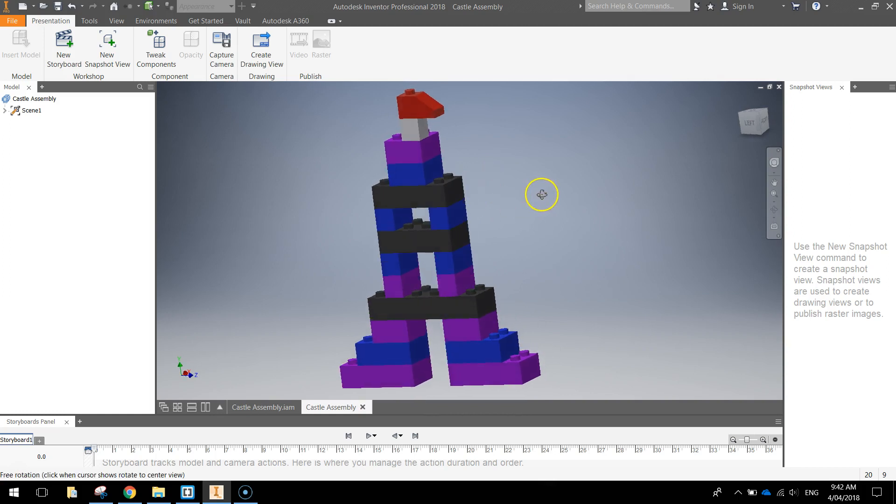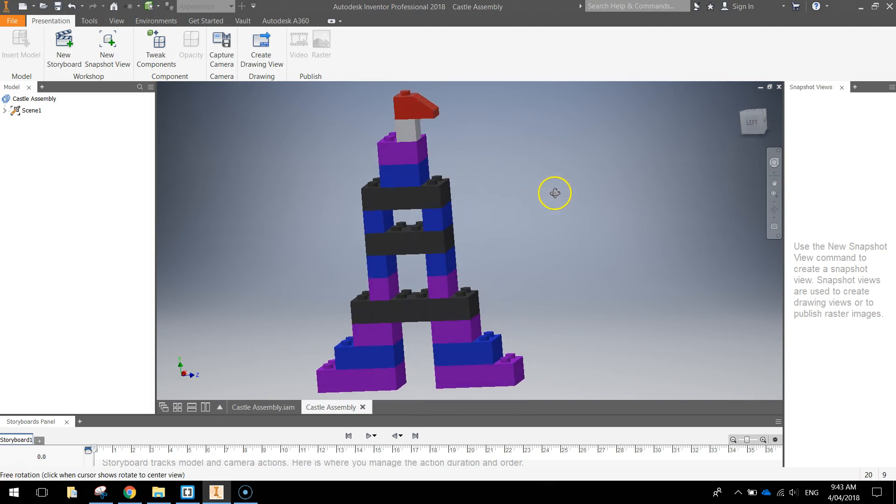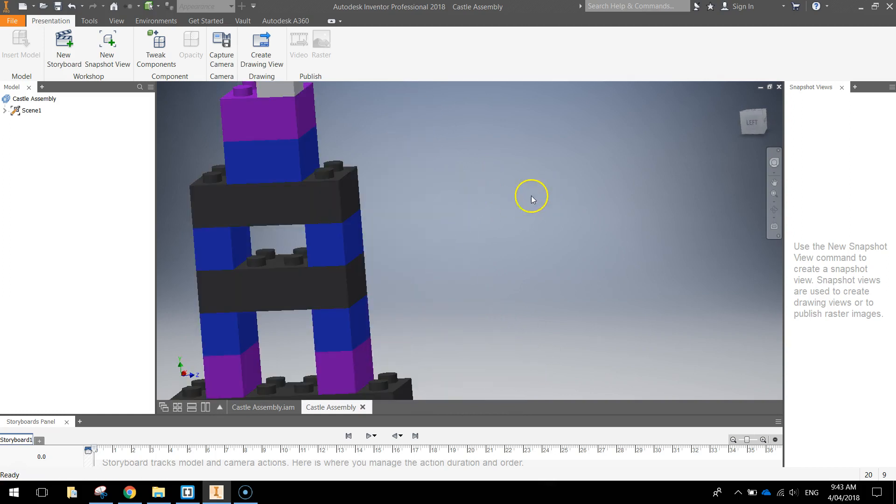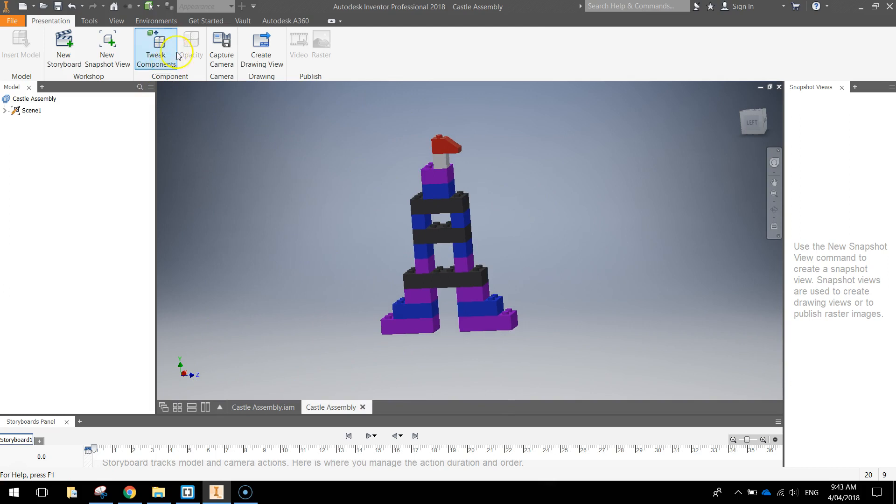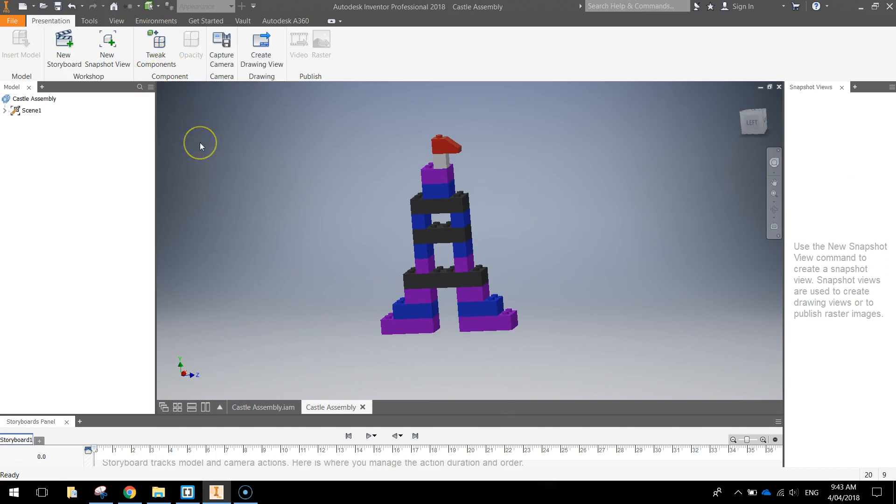What we can do now is start to tweak the components using this tool up here to break them all apart. Now it's a bit of a tedious process in the newer version of Inventor. There used to be an option called Auto Explode that would explode each individual part for you. Unfortunately that option has been taken out of the newer version of Inventor so you have to tweak it manually.